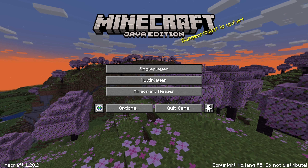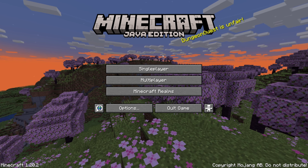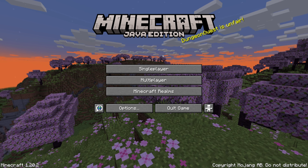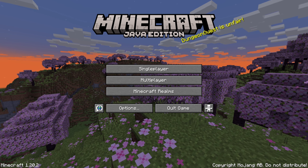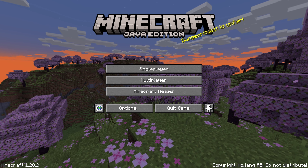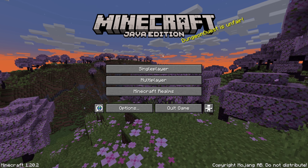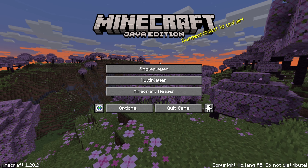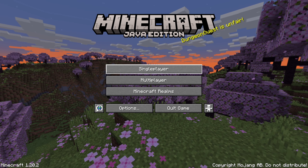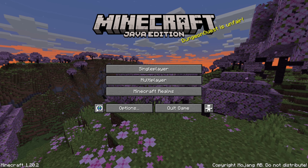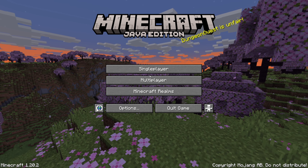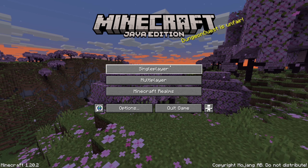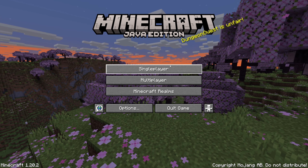Today I'm going to show you how to easily import a Minecraft Java Edition world of any size into Minecraft Bedrock. There's one method you can do using a website called Chunker, but I found this method is easier and you can import larger worlds.